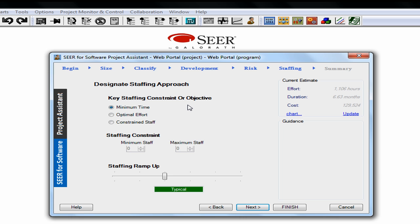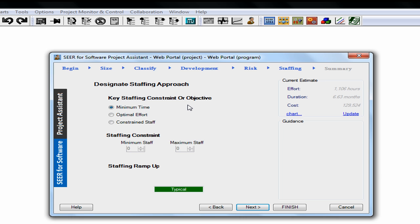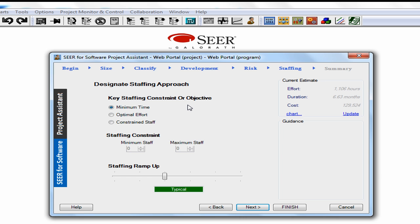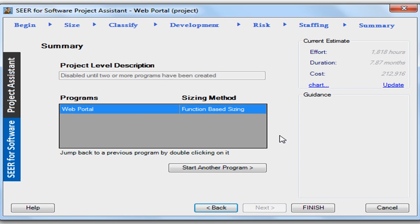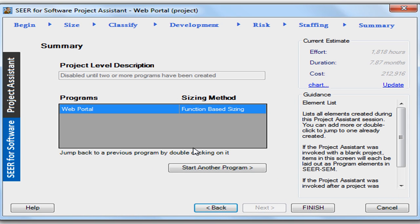I'll click Next. On the staffing screen you can see that we can identify any specific staffing constraints or identify how we're going to be ramping up our project. I'll leave these at the default. And finally, on the summary screen I have the opportunity to insert another item into my estimate if I desire, but let's go ahead and click the Finish button.